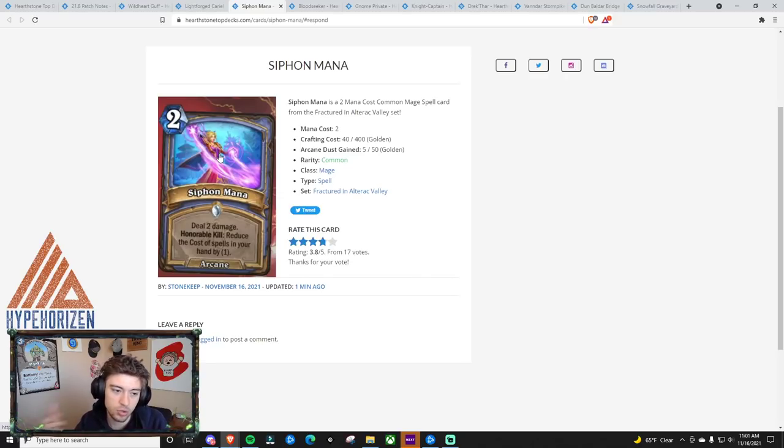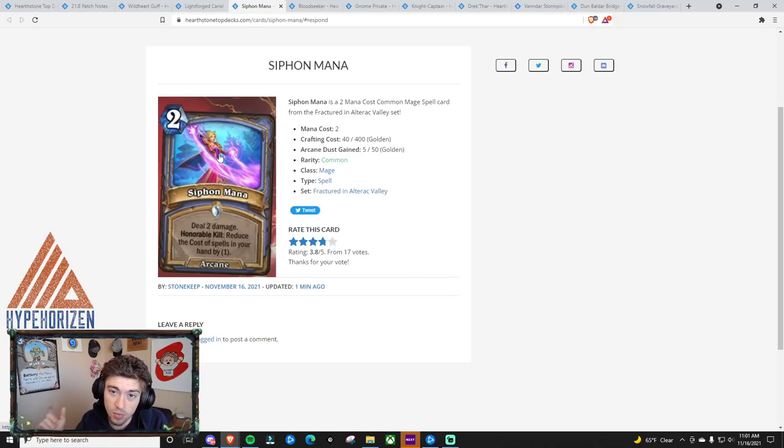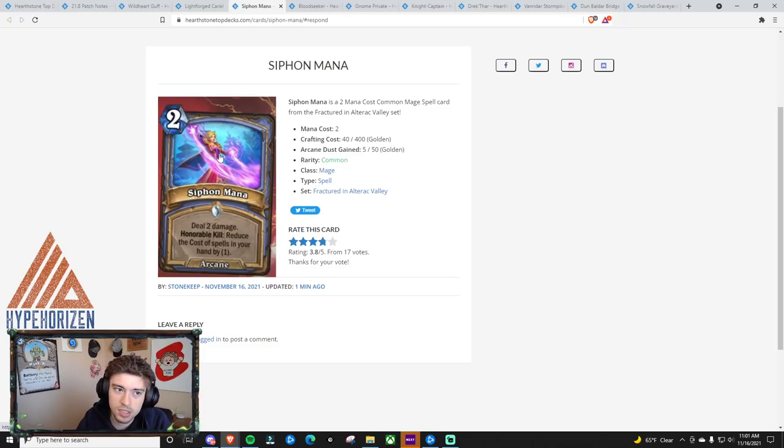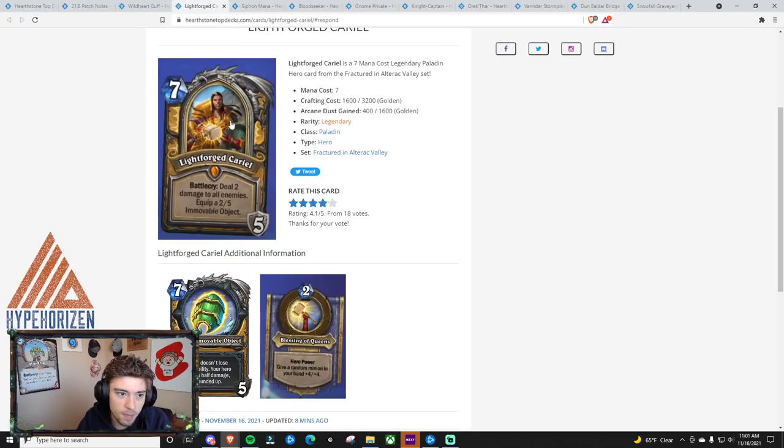But let's just say Incanters Flow down the line cycles out, because it will eventually, then I think Siphon Mana will become easily a 4, maybe 5 card, but for now, I think it's just outclassed by Incanters Flow.